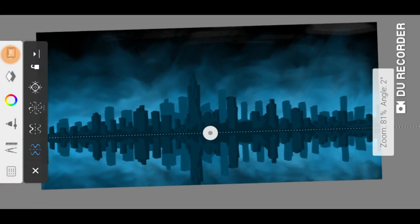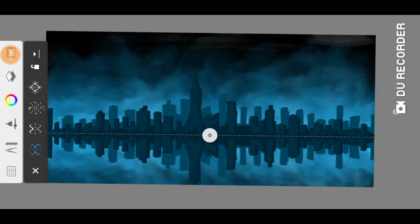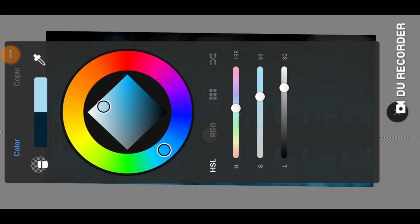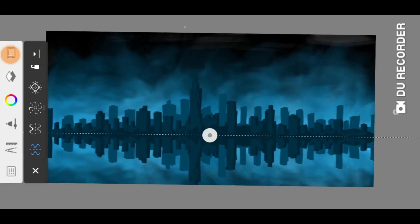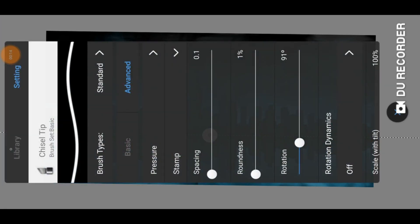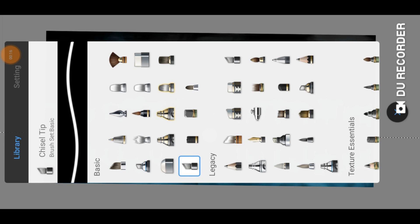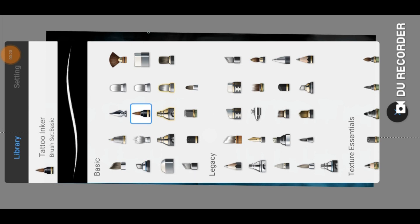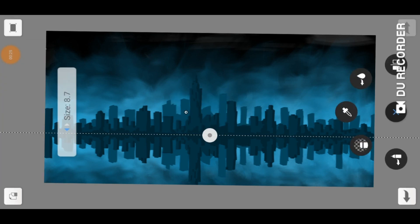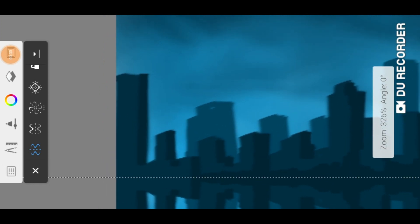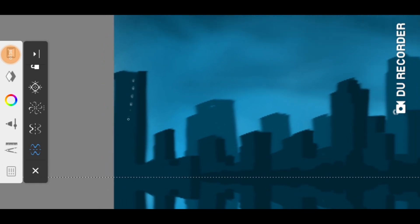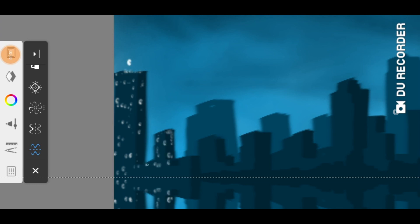When you're done with the buildings, you can start painting the lights. For the lights we need a very bright color or white. The tattoo inker is perfect for this. The size of the brush should be very small. Take your time. Place the lights of the buildings where you like. Directly on the horizon line you can paint more of them.